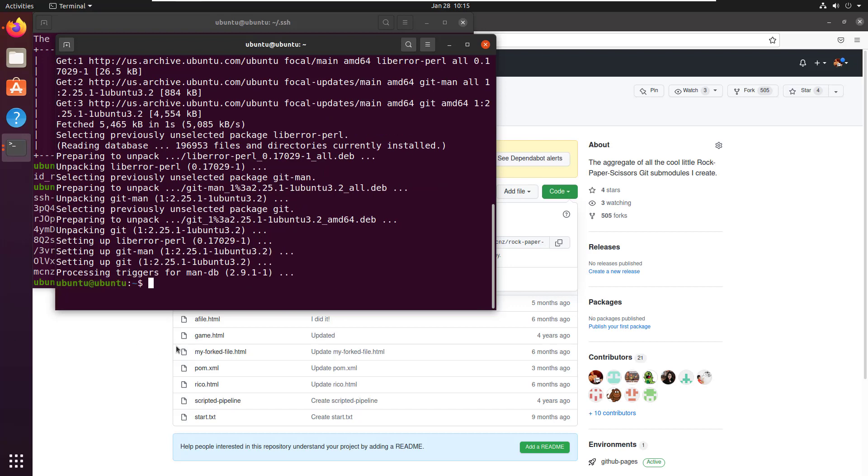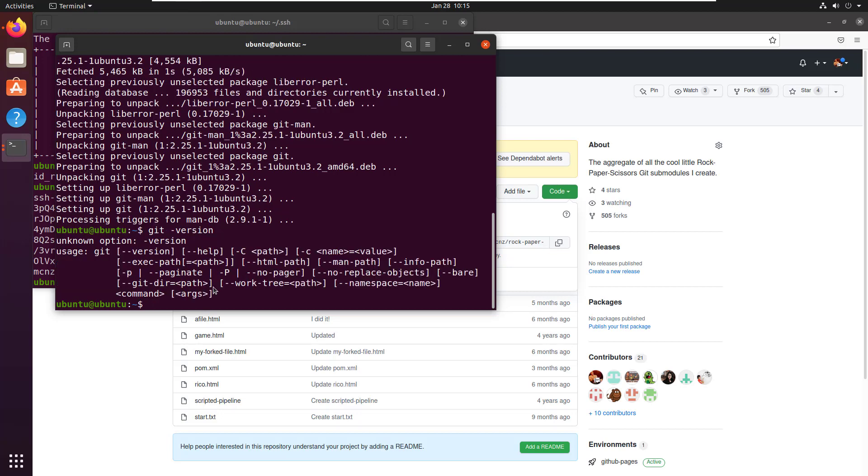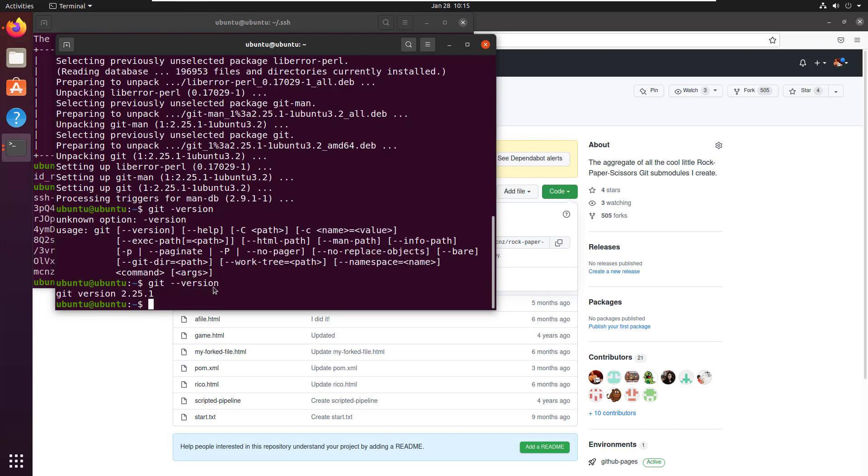And okay, now we are installed. I can do a git version command. Do I need two dashes there? I always forget. And yeah, git is now installed.